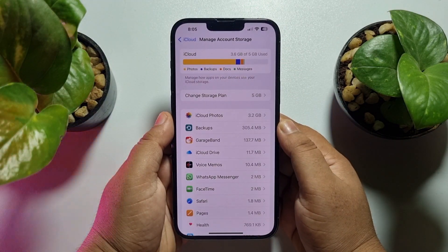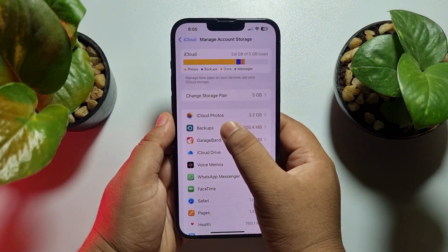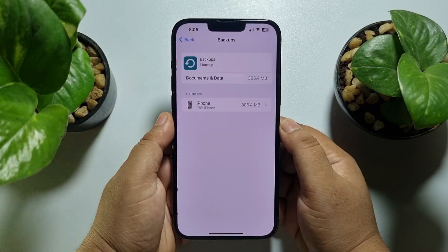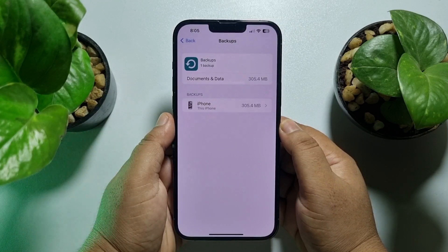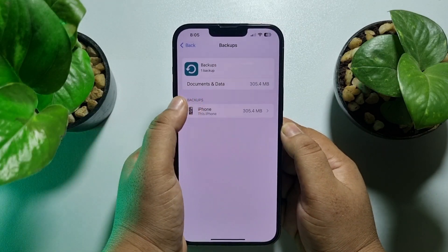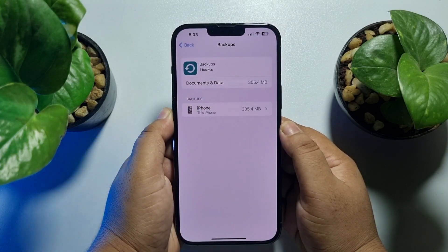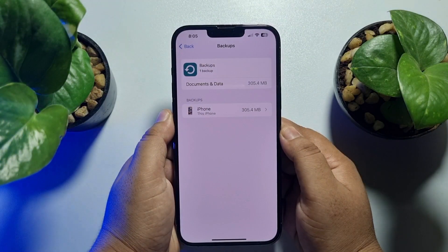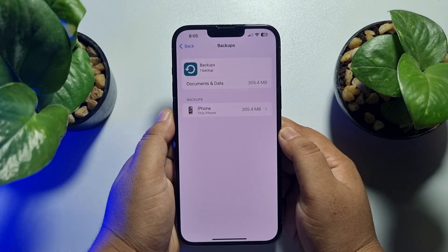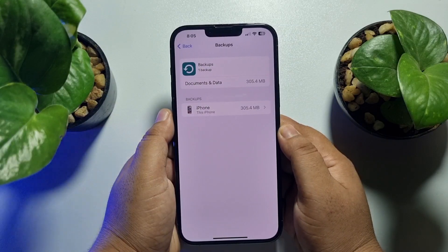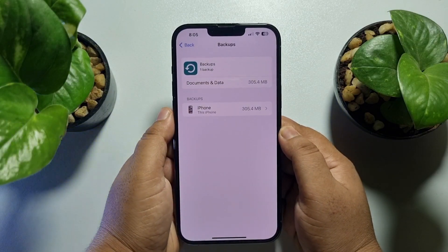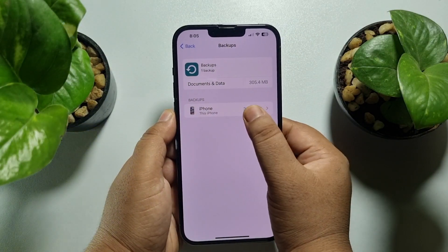Here, tap on Backups. Under Backups, you will find all of your iCloud backups. To delete any specific backup, just tap on it.